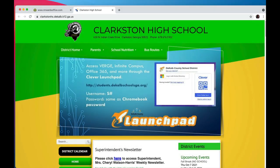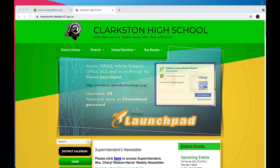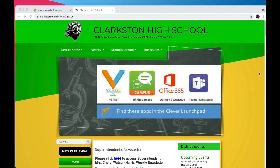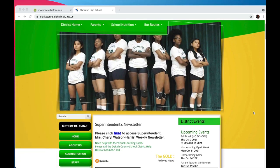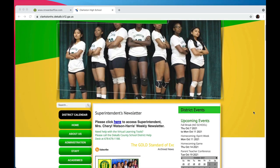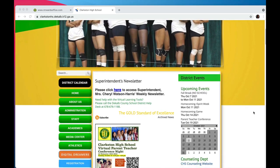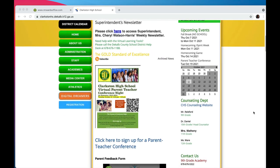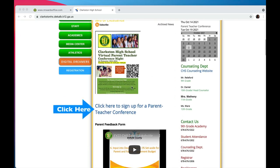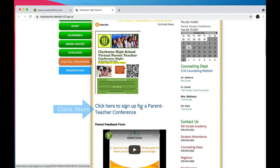To sign up for a 15-minute virtual conference with your child's teacher during our virtual conference night, please visit the homepage of Clarkston High School. Near the top of the homepage, find the blue link entitled 'Click here to sign up for a parent-teacher conference.' This link will take you to a listing of all of the teachers available for a conference.